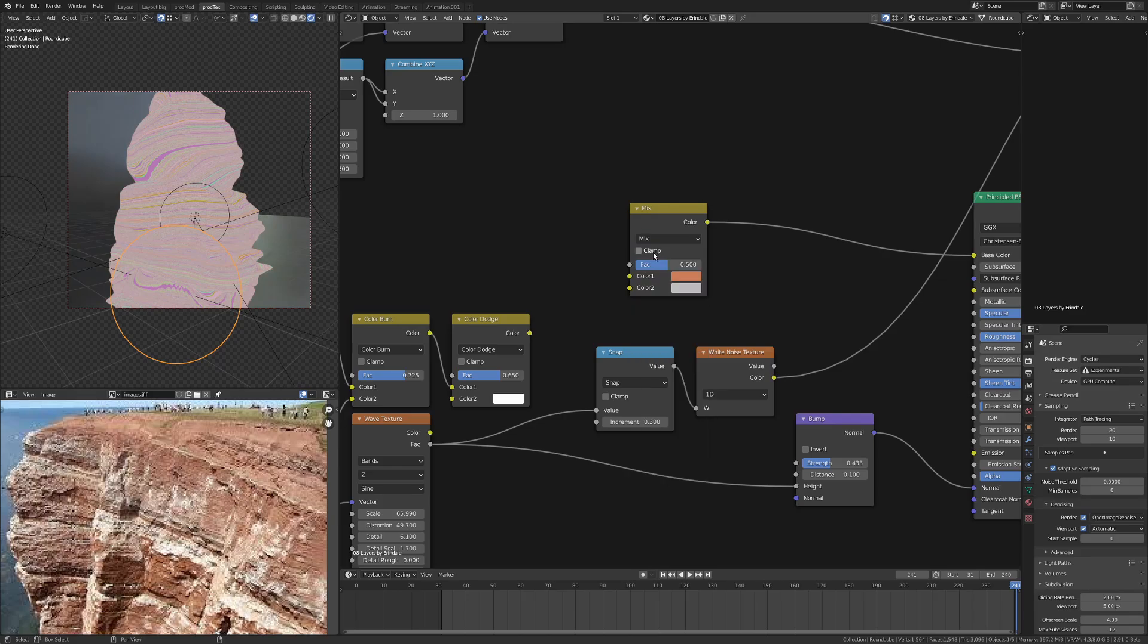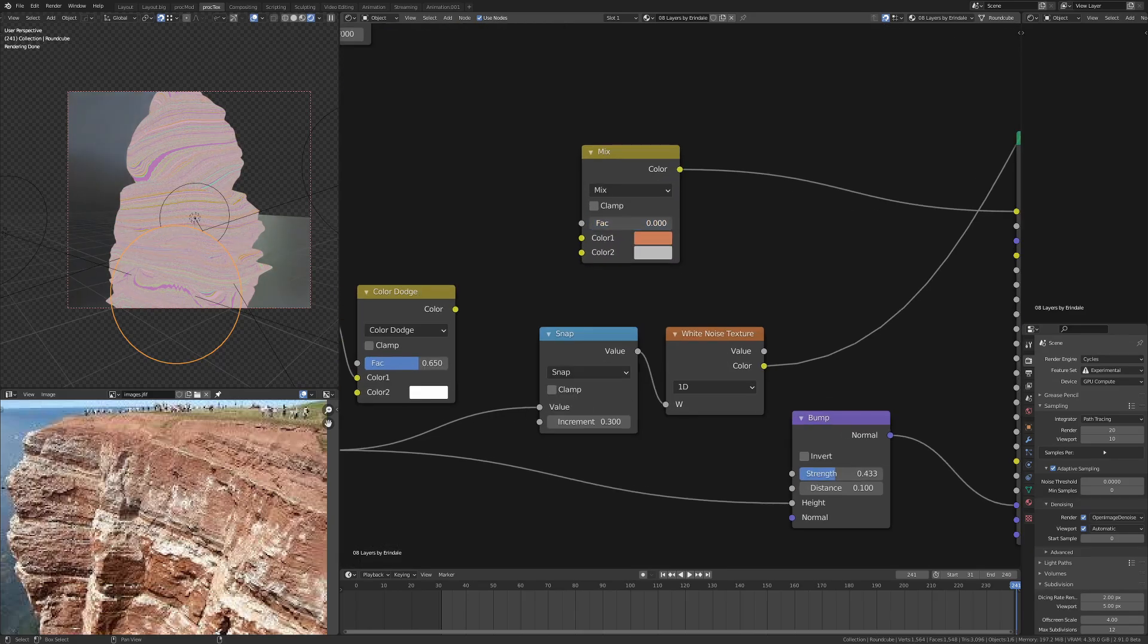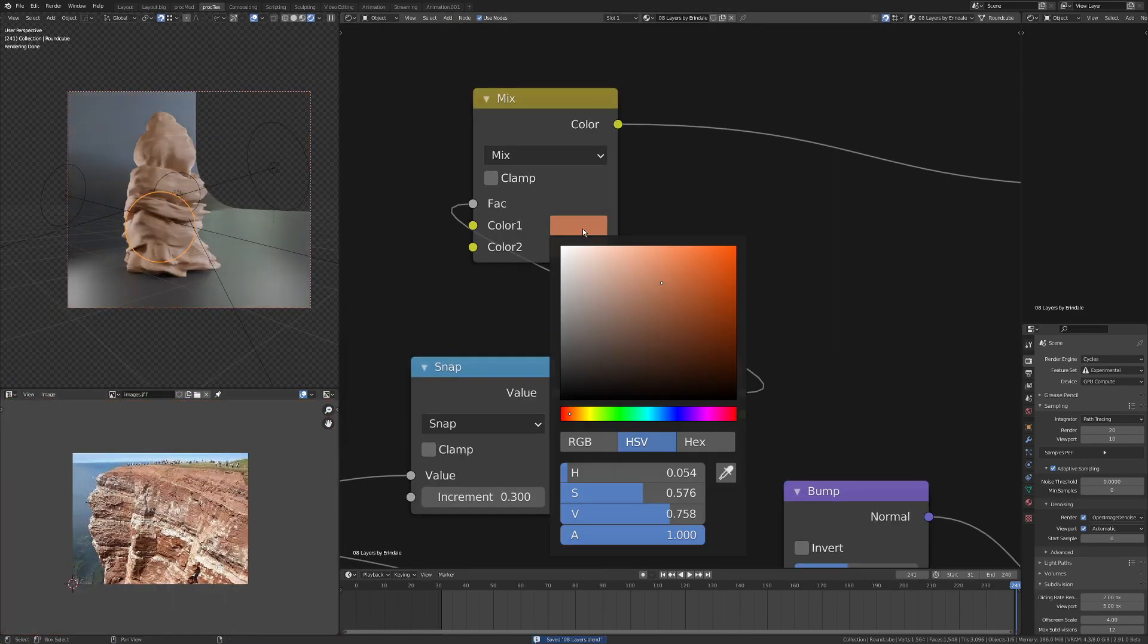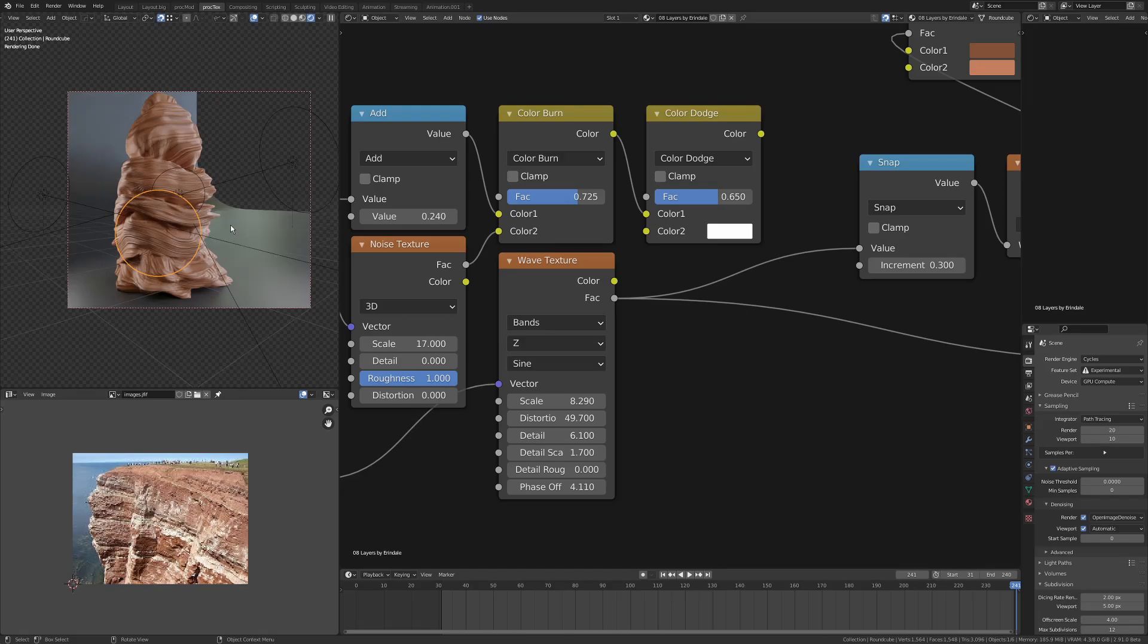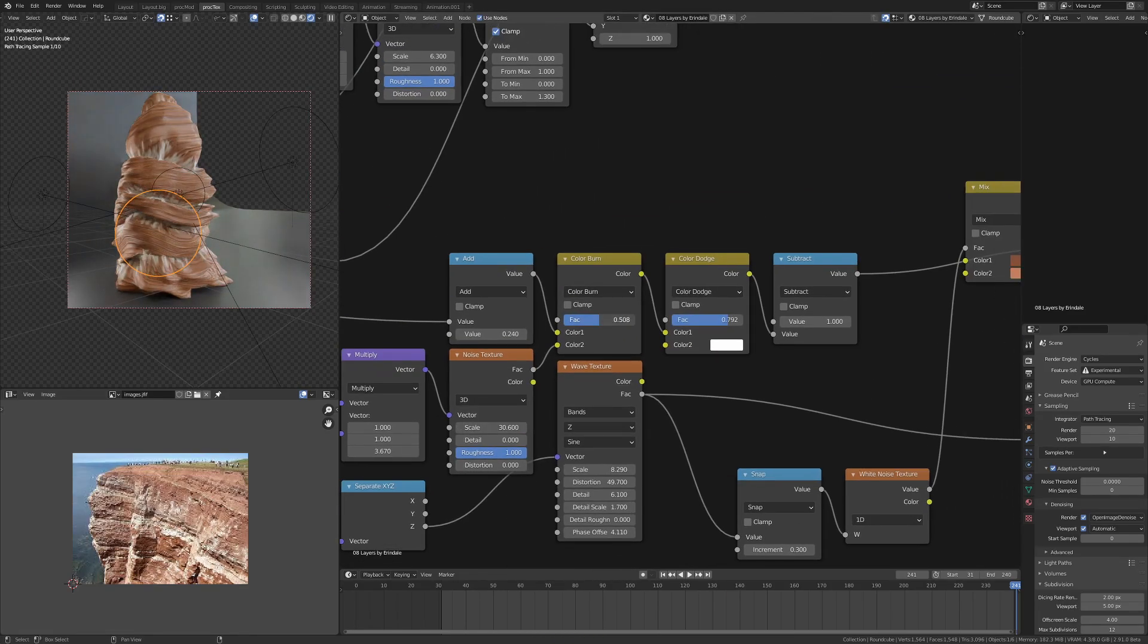This is all coming off generated coordinates and that's why it deforms with the surface, which is something that I really want to have happen.